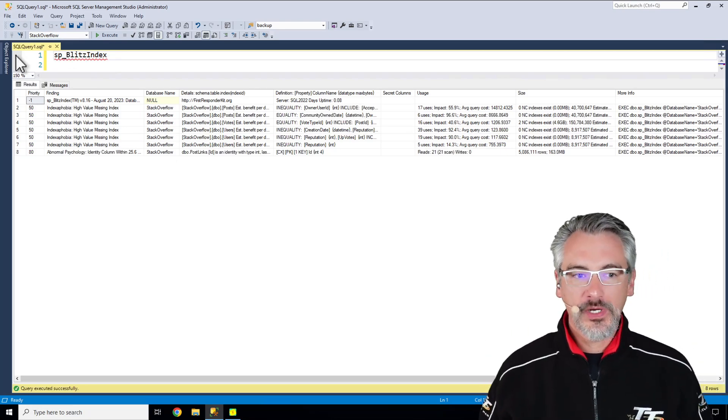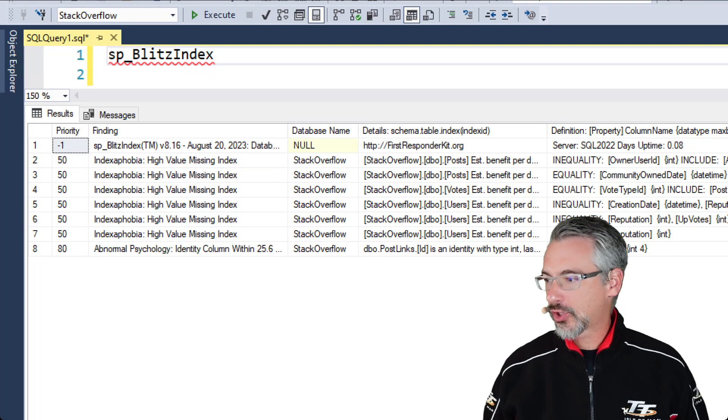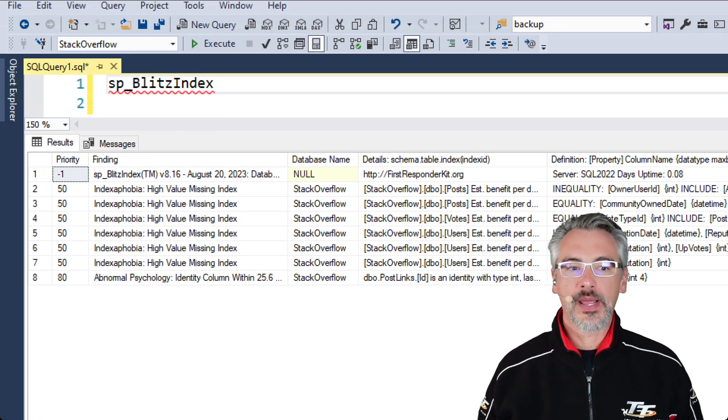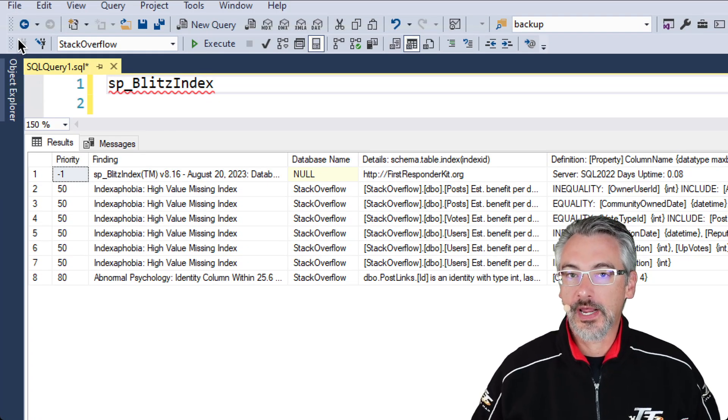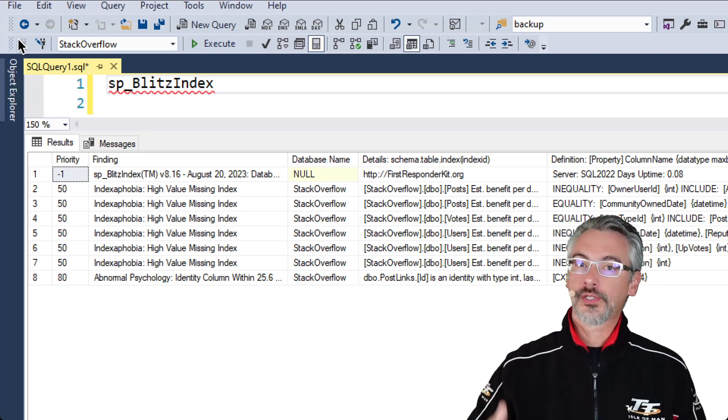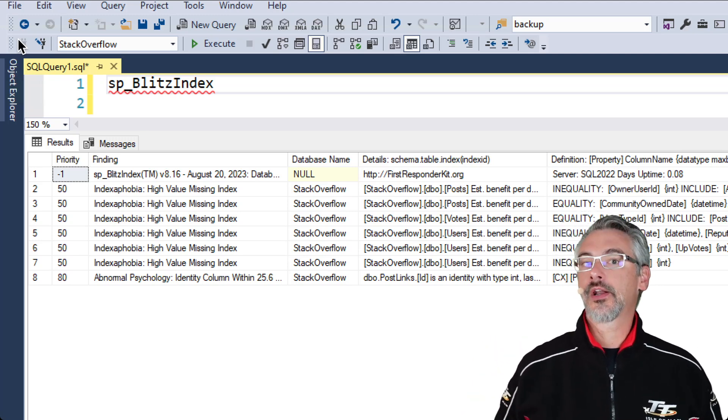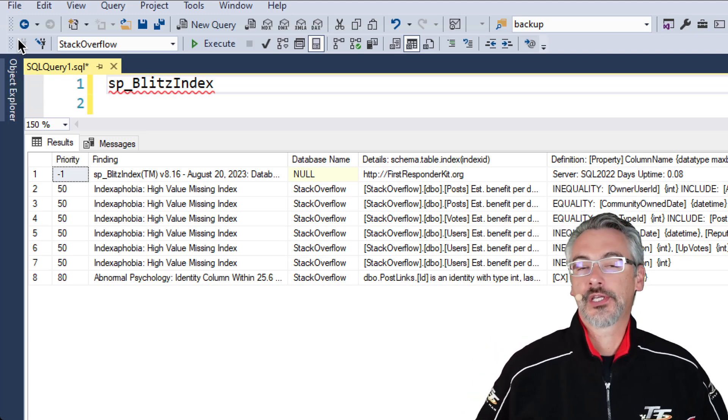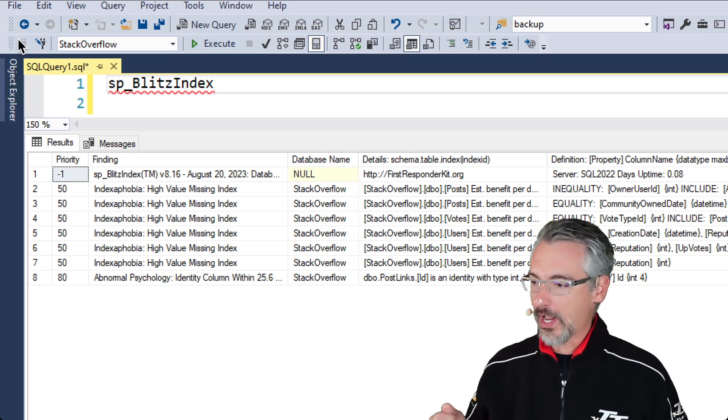...it gives you a design review against whatever database you're in. In this example I'm in the Stack Overflow database, but if you want to run it across all of your databases, there's a get all databases equals one parameter as well.